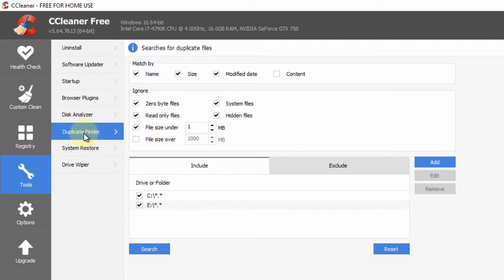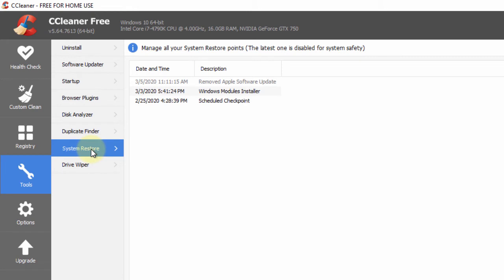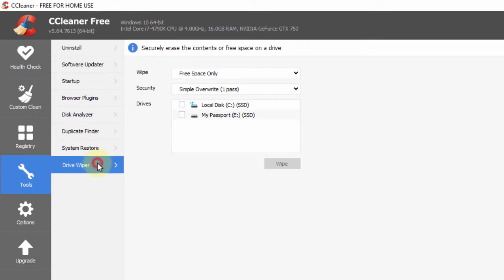Duplicate Finder is a special program to find duplicate files on your machine so you can clear up space on your hard drive. System Restore is an advanced feature — I would leave this alone and do some research on the CCleaner website before touching it. Drive Wiper will delete a hard drive completely — I recommend you do not use this at all. Those are the main features inside CCleaner that I think can help you.